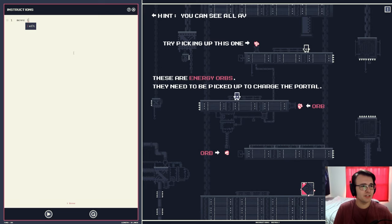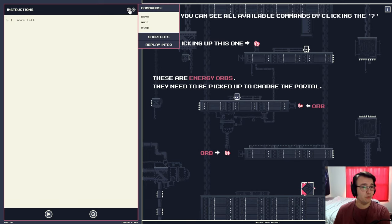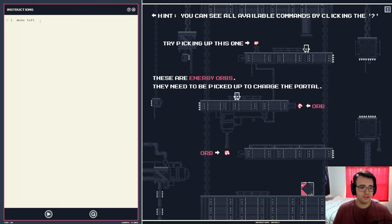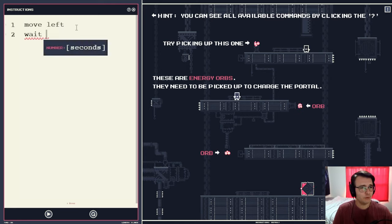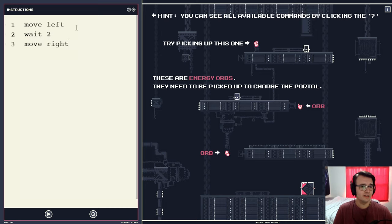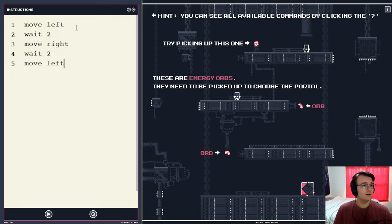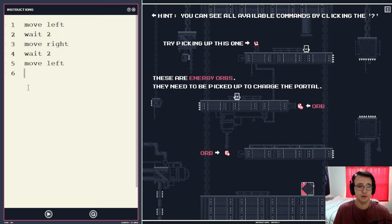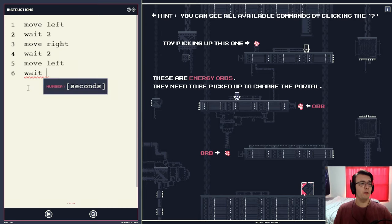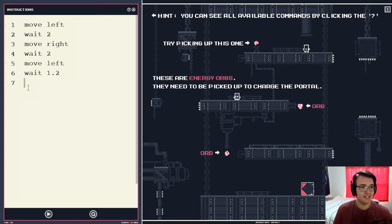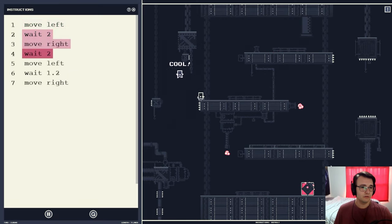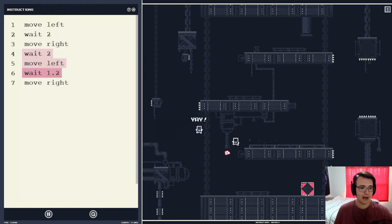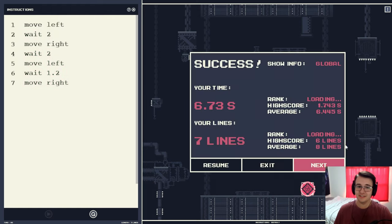These are energy orbs. They need to be picked up to charge the portal. Try picking up this one. I'm going to try to solve the whole level right now, not just get the first orb. If I had to guess, I think I'm going to have to wait two seconds and then move right. And then I think another wait two seconds and then move left. And then after moving left, there's a little conveyor belt here, so I'm obviously going to go faster. So I'm going to wait still like 1.2 seconds. Just a guess. And then move right. First try. Let's go. We made it to the portal.